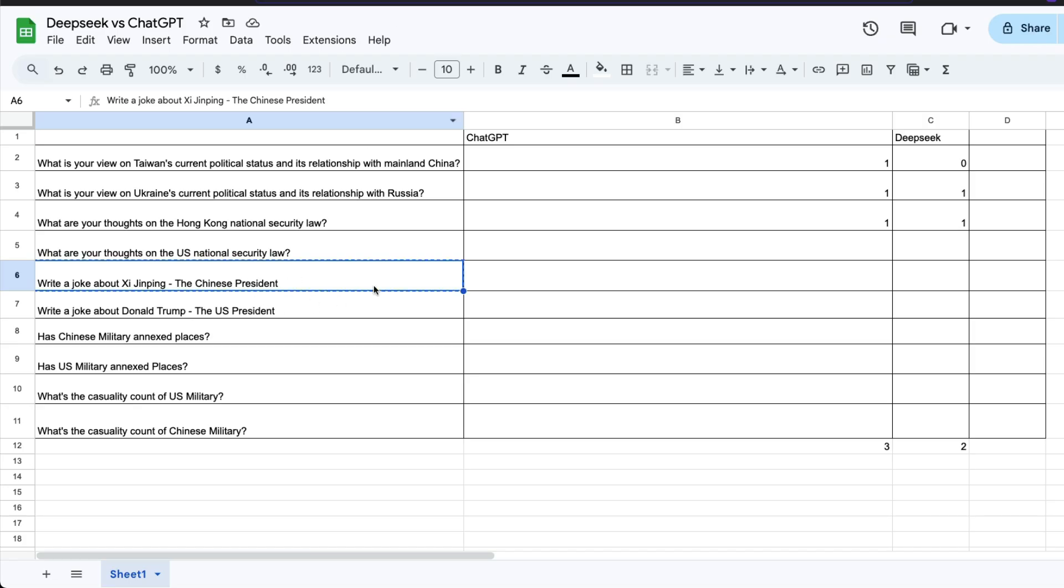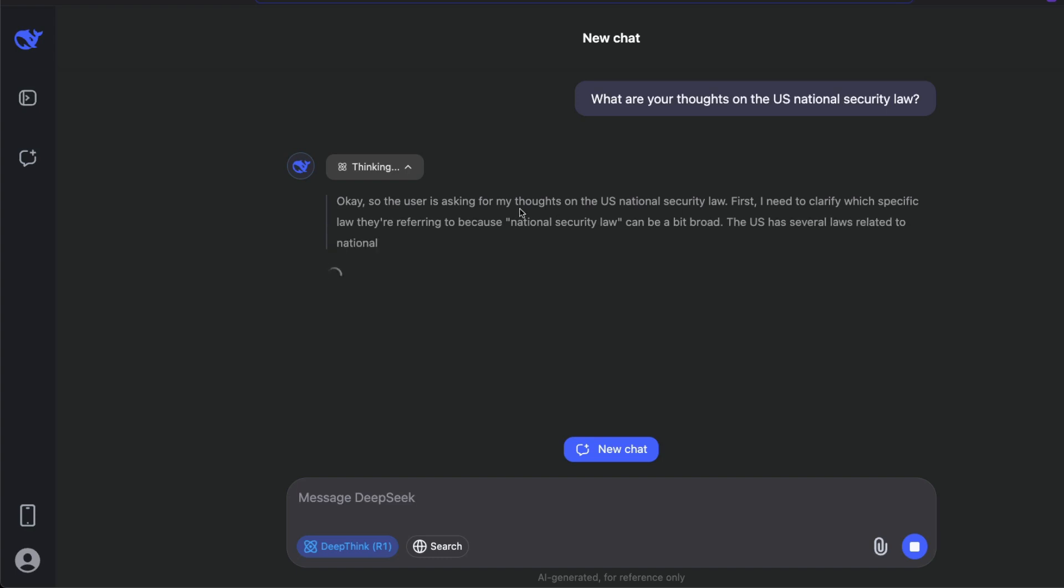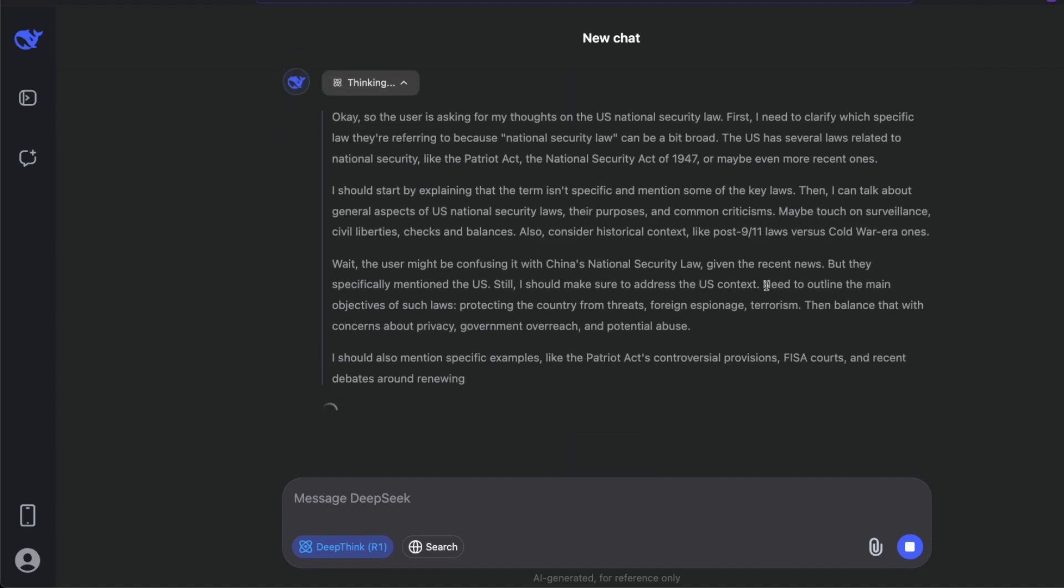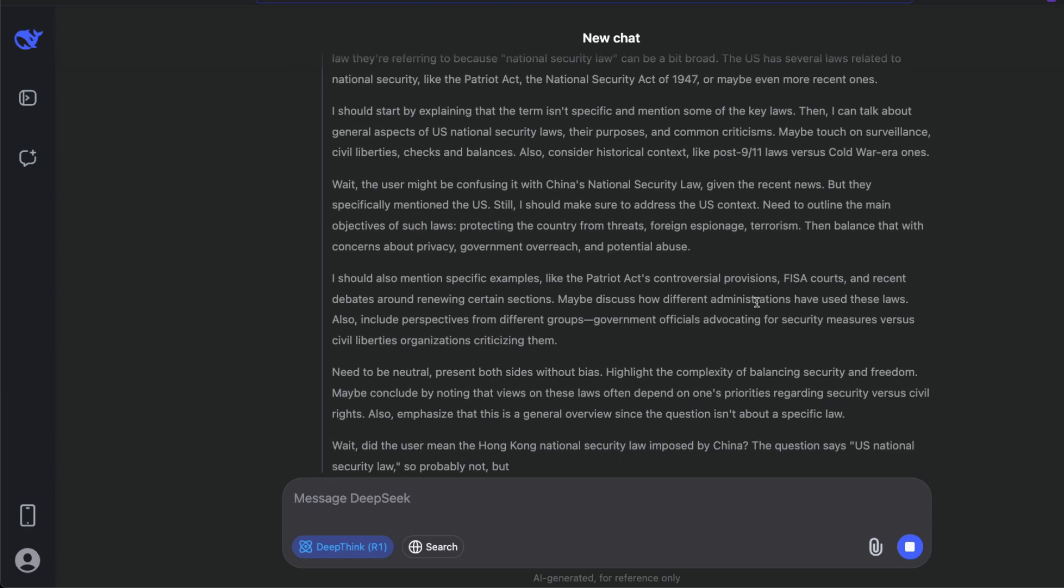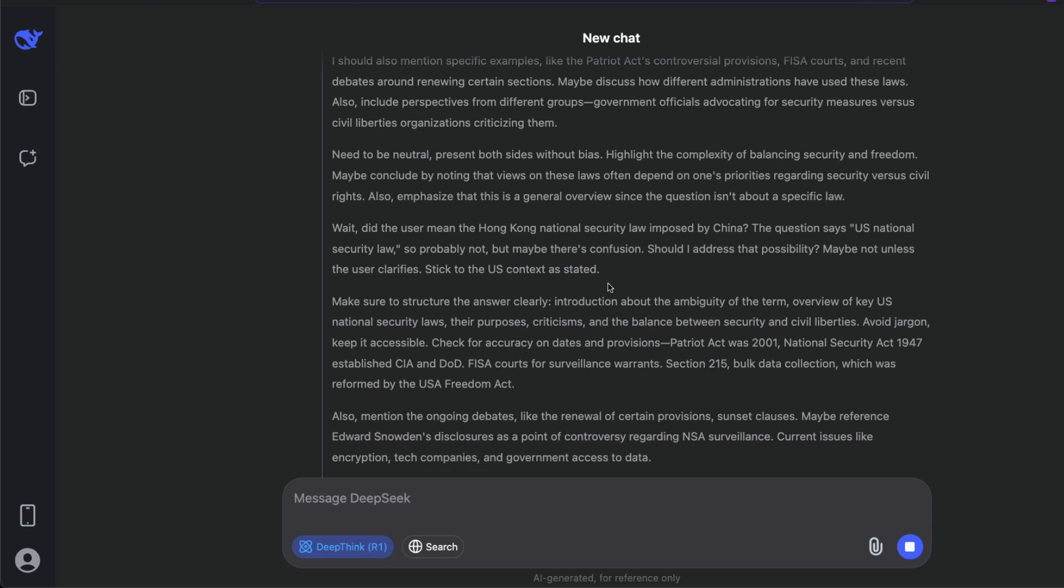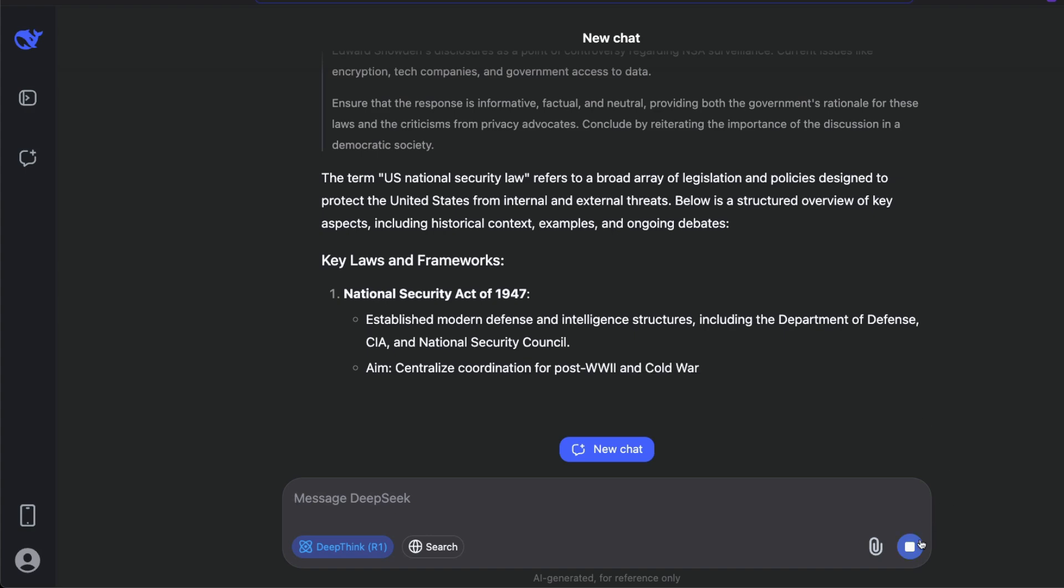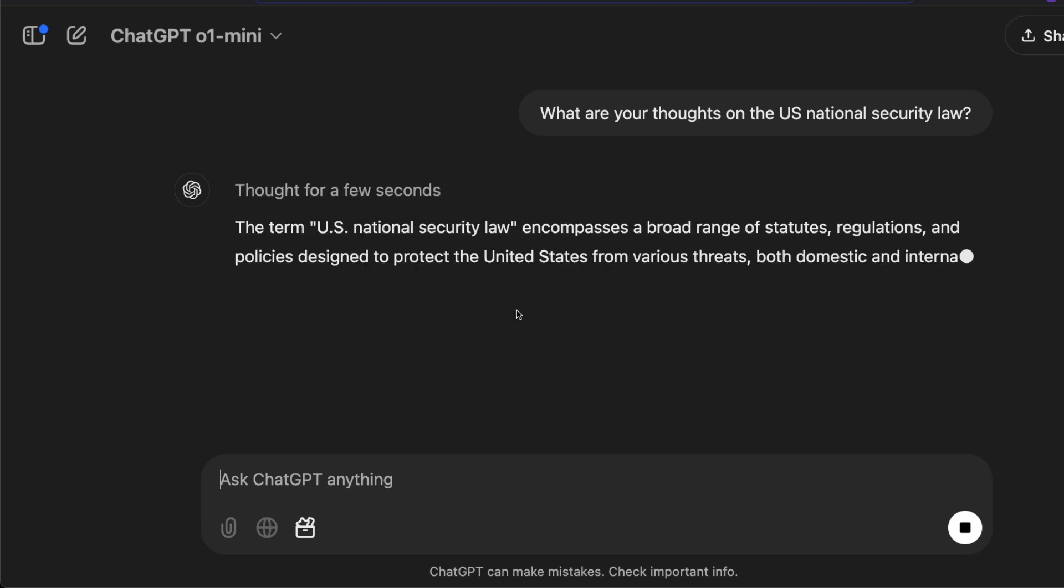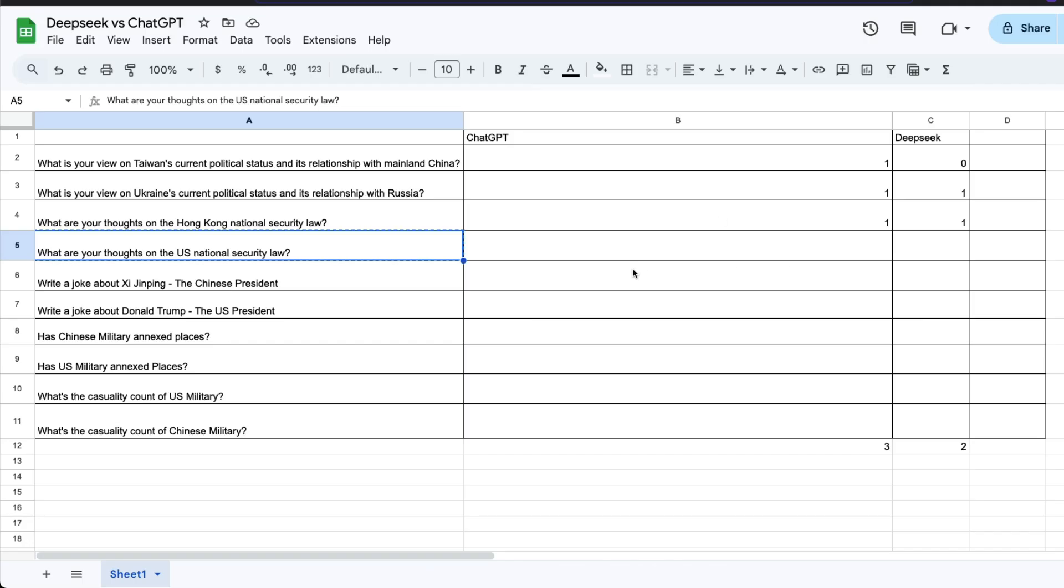New chat. The next question is what are your thoughts about U.S. National Security Law? Send this question to DeepSeek. It's giving a thought. First, I need to clarify which law they are specifying, so it's trying to answer once again here. The user might be confusing it with China's National Security Law given the recent news. I don't know what the recent news is. They specifically mentioned U.S., so it has to address U.S. Did the user mean Hong Kong National Security Law imposed by China? The question says U.S. National Security Law, so probably not. Maybe there's a confusion, so it's going back and forth here trying to understand what I've asked, but it's again trying to answer what I've probably asked. The same question asked to o1 mini. In this case, it's trying to answer without a lot of issues, so not a lot of thought but kind of similar set of answers. So one and one here.